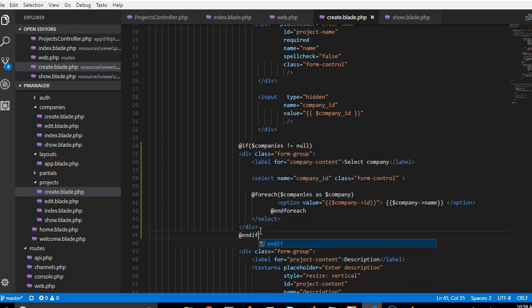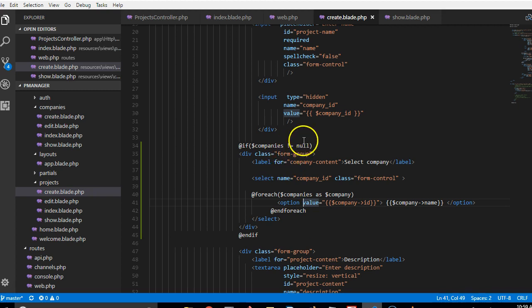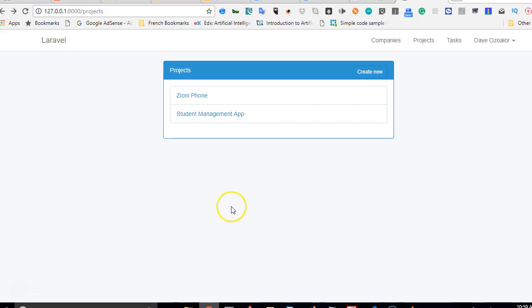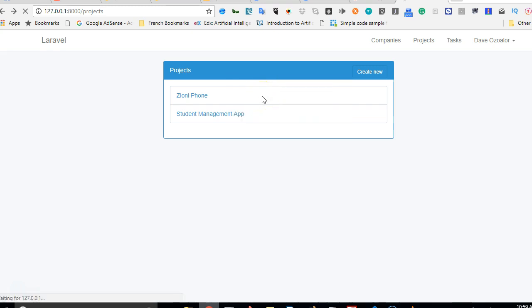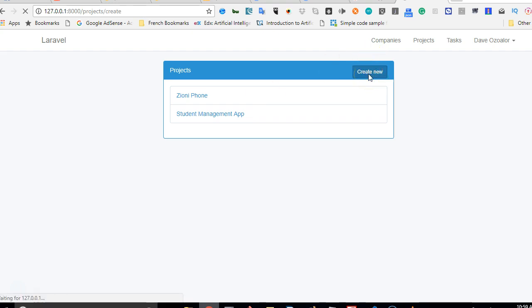All right. So it's time to test whether whatever we worked out worked. So we can actually test. We'll go to Laravel, refresh first because refresh is a quick way to save the world.